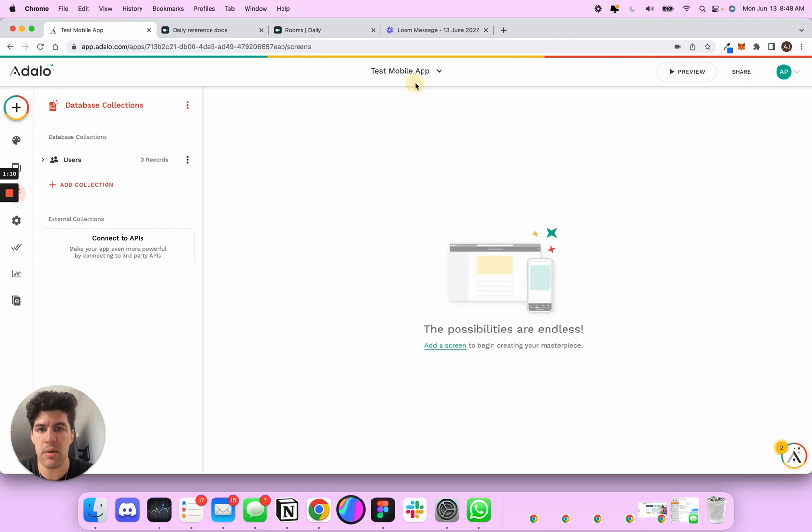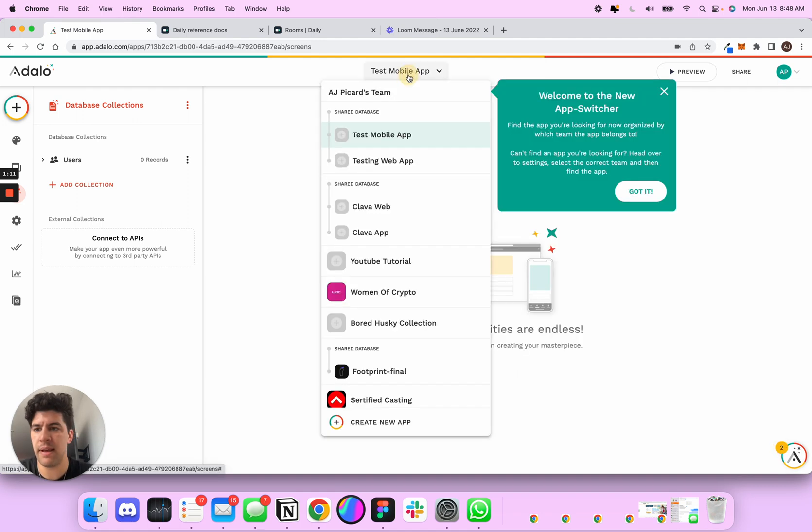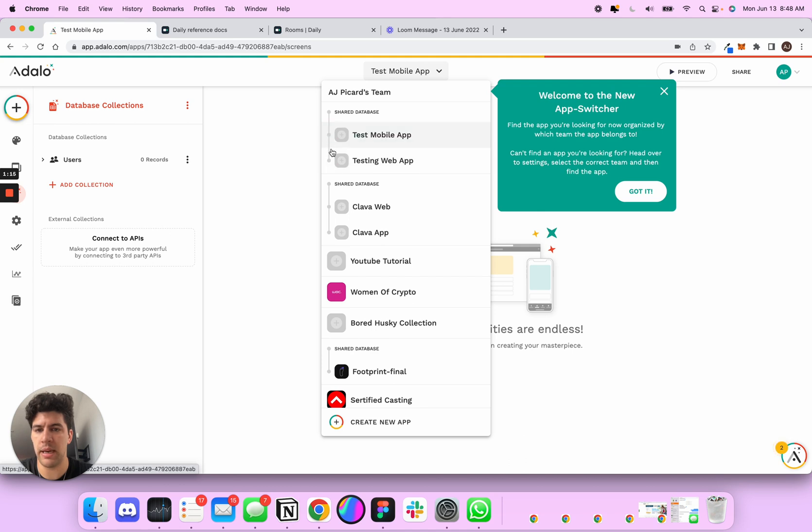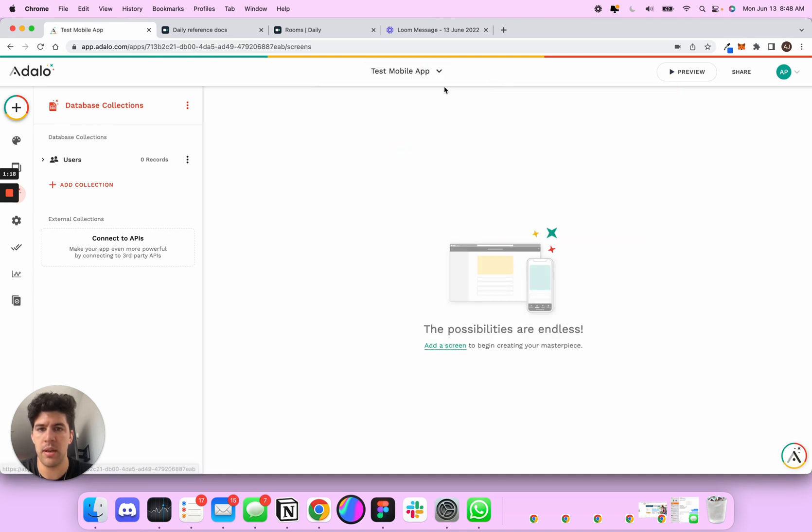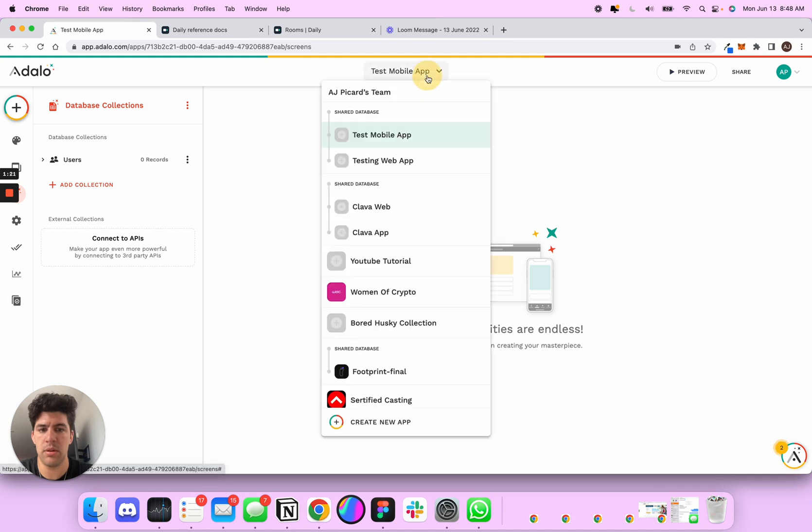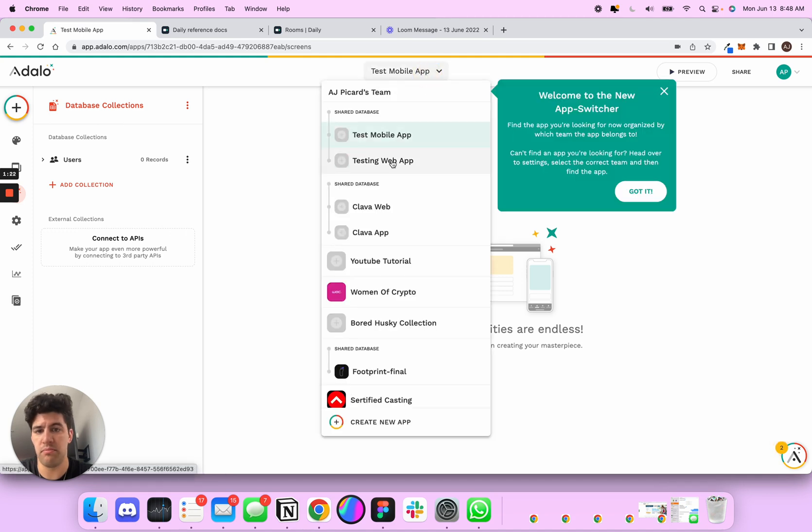And now what happens is I have this database that is shared. As you can see, Adelo does a great job letting you know that this is shared. And you can toggle between both platforms.